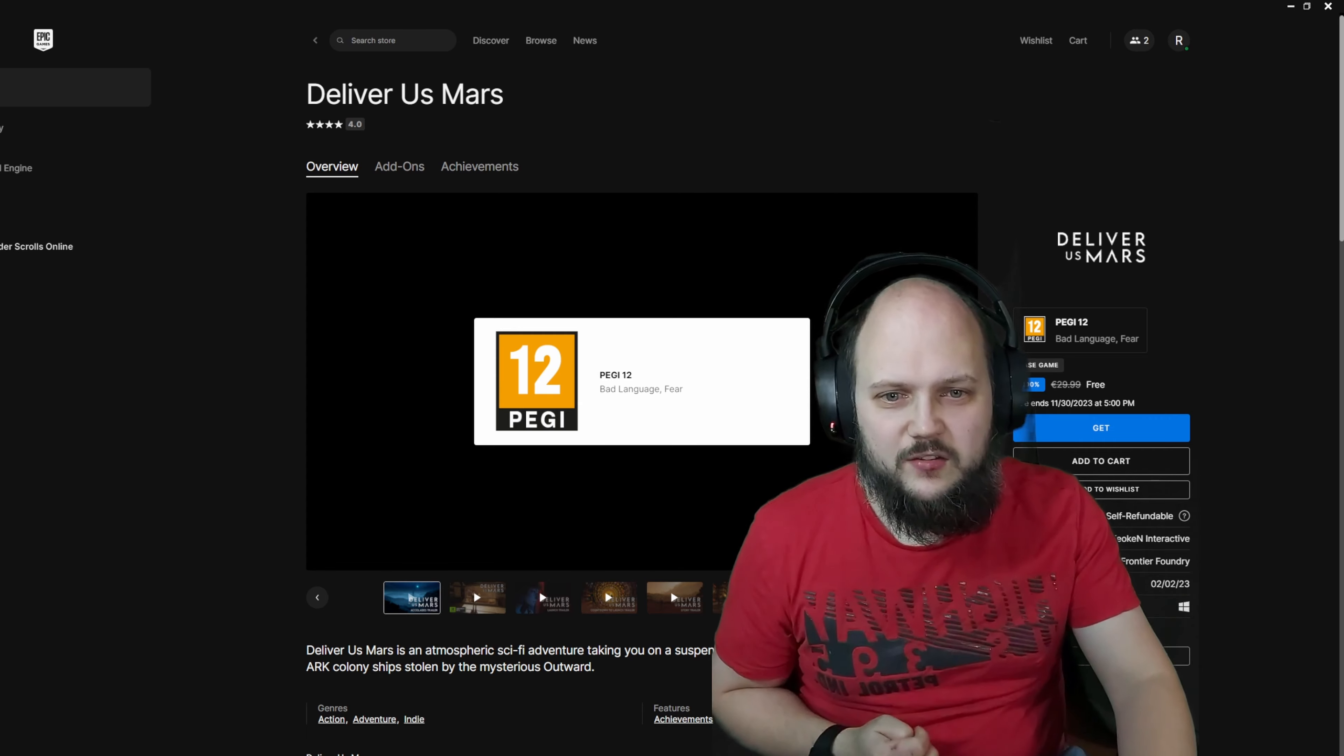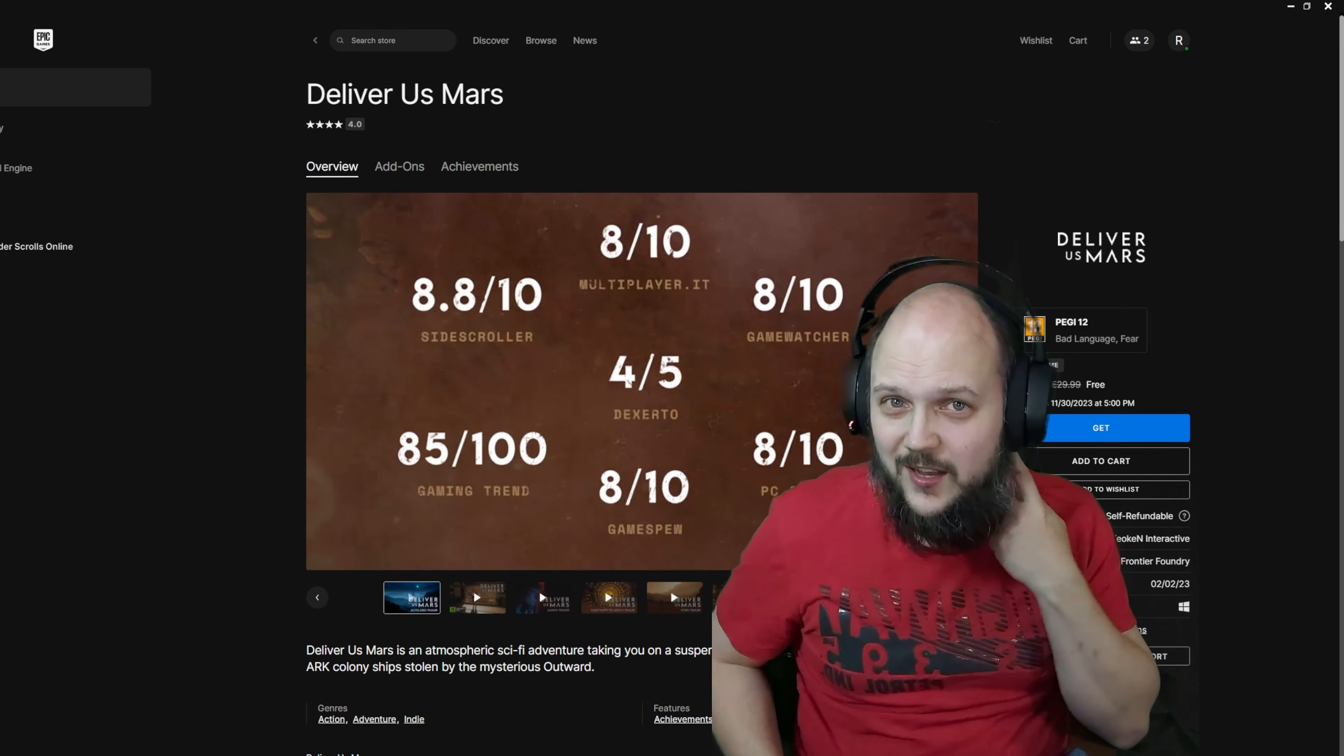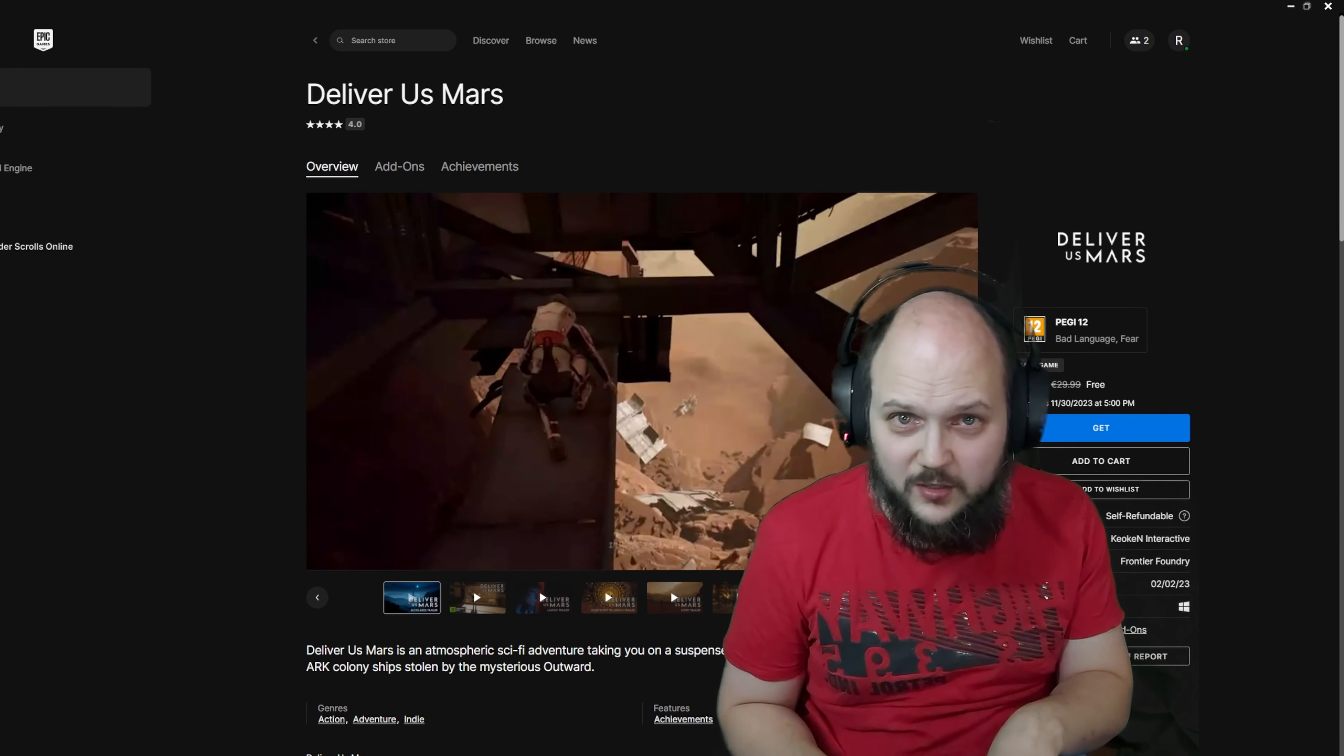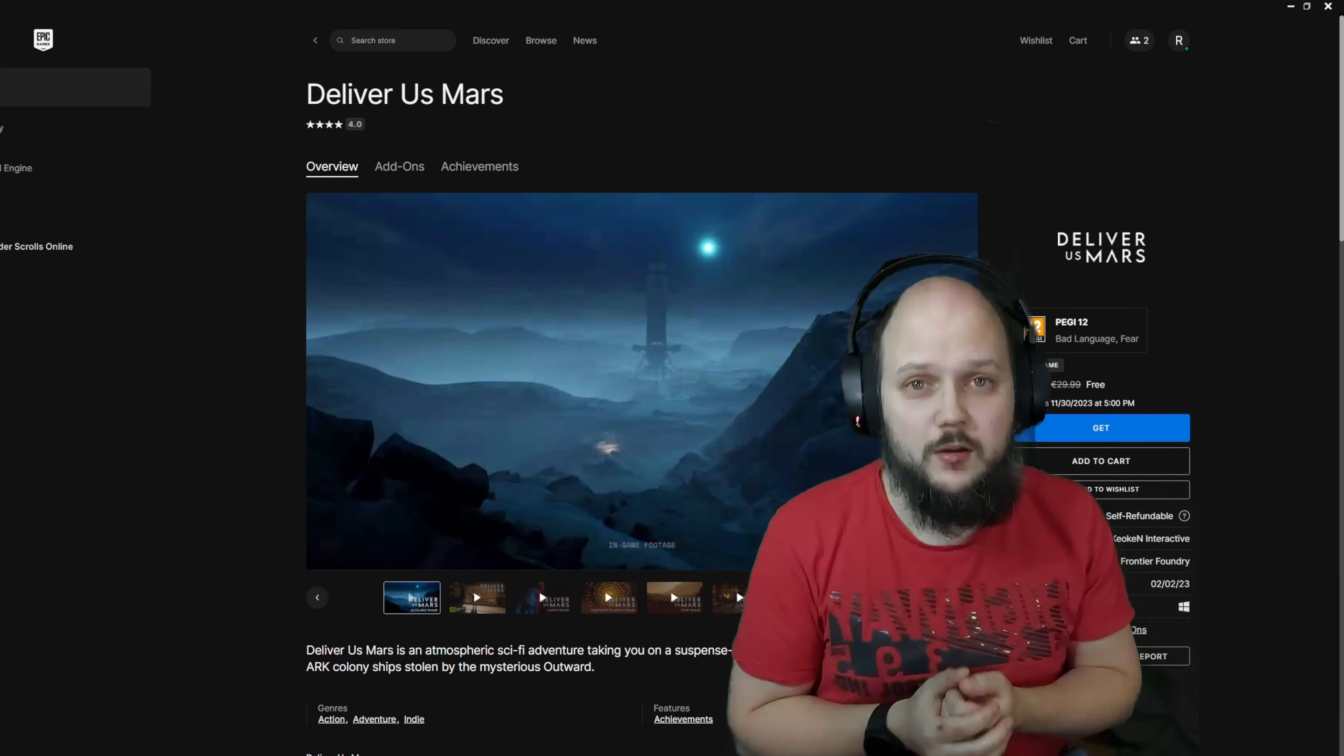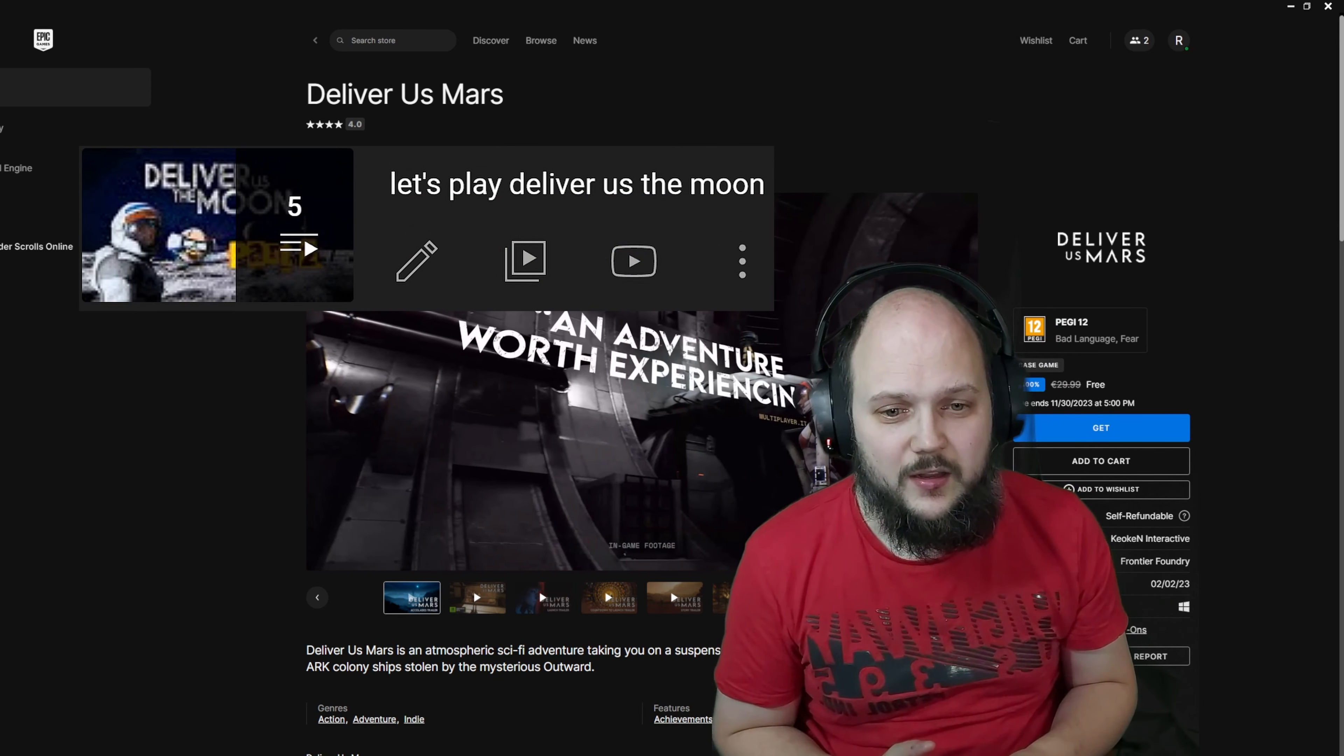I haven't played this one yet, but it's on my PlayStation list. It's from Keokan Interactive, a Dutch studio as far as I could tell. They're also responsible for Deliver Us the Moon, which if you look at the playlist right there, you can watch my entire playthrough of that if you want.